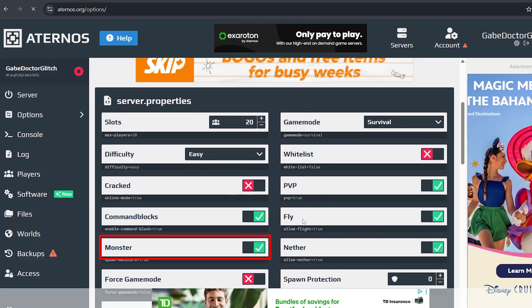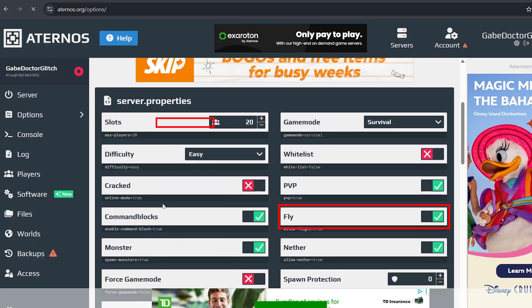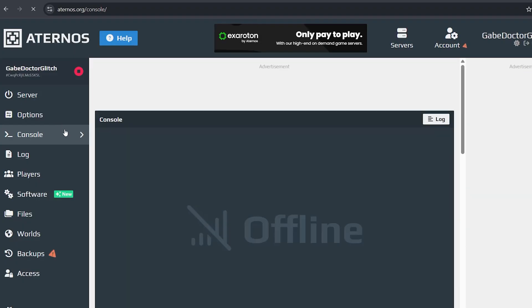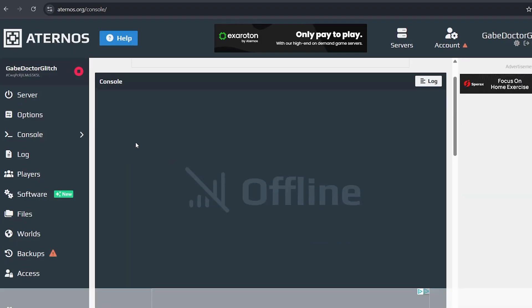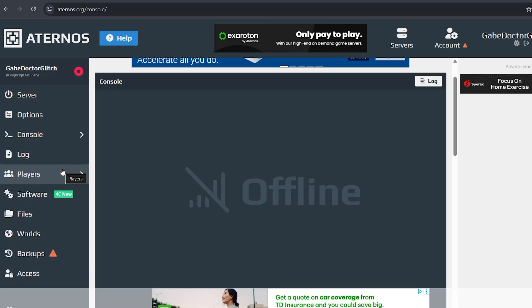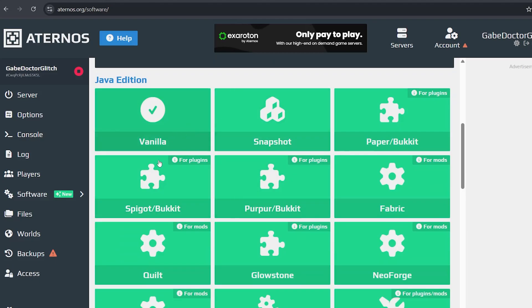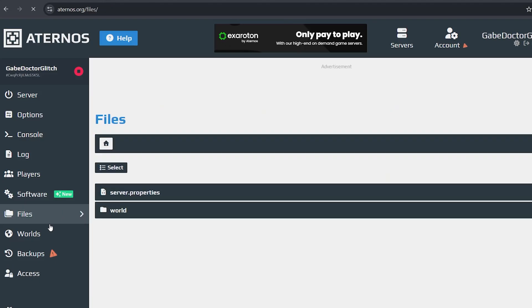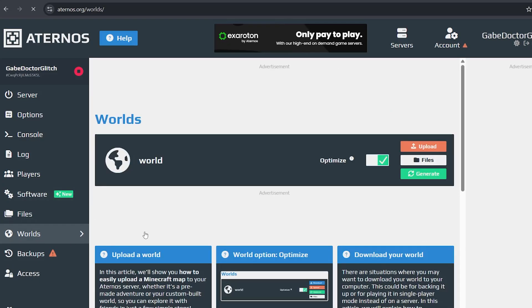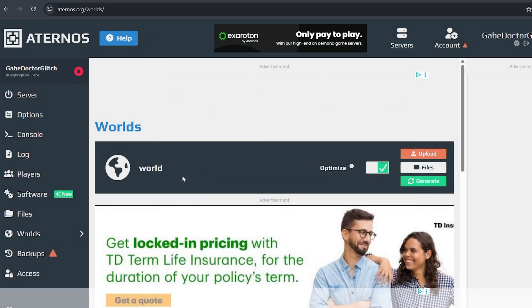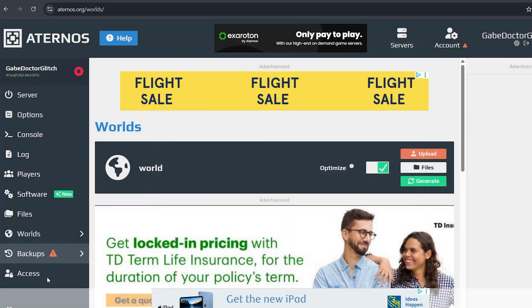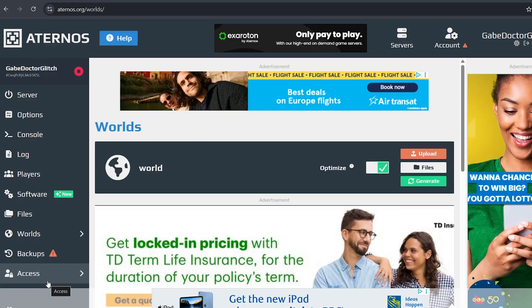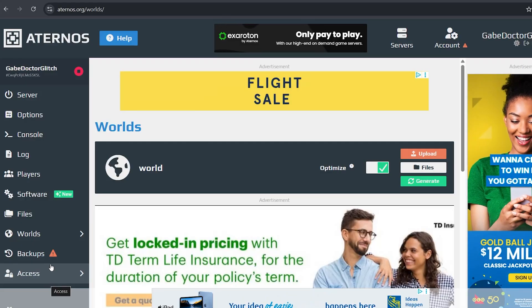The console option lets you run commands like slash op once a server is running. You can also view server details on logs, see who's connected on players. You can also switch to mods or plugins if you want to expand later. Files will let you access and edit server files. Worlds lets you upload custom worlds, generate new ones, or use a seed. Backups are for saving your server's progress, and if you want, you can also give other Aternos users permission to manage your server.